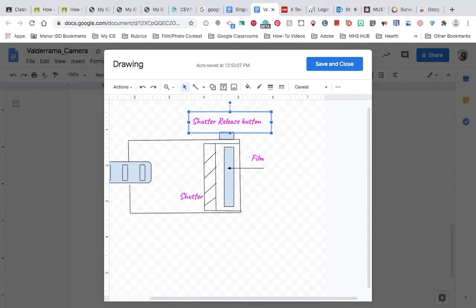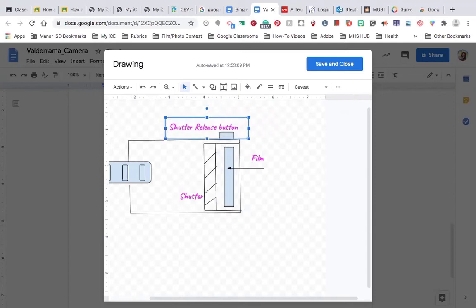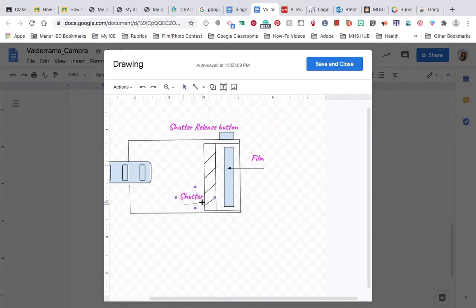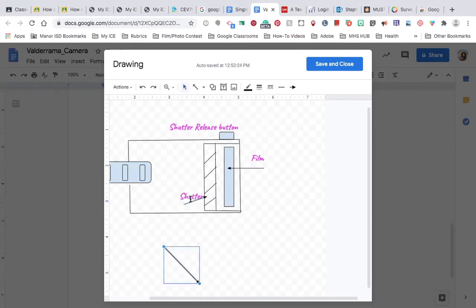And then finally, I need to draw an arrow so everyone understands that this is my shutter over here. I'm going to do that so they know it's not the film. This is the shutter right here. Okay, looking good. Almost done.